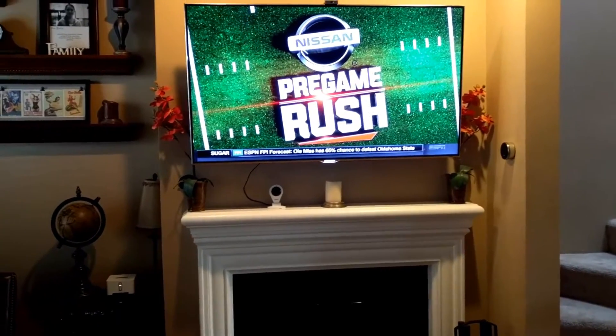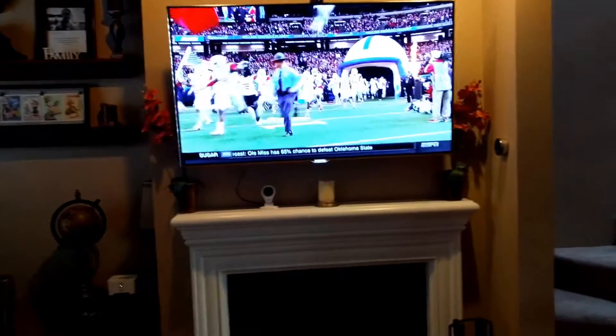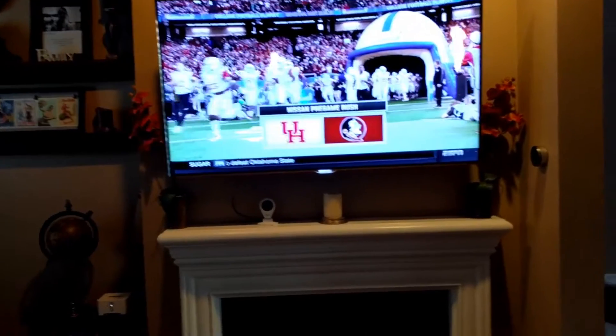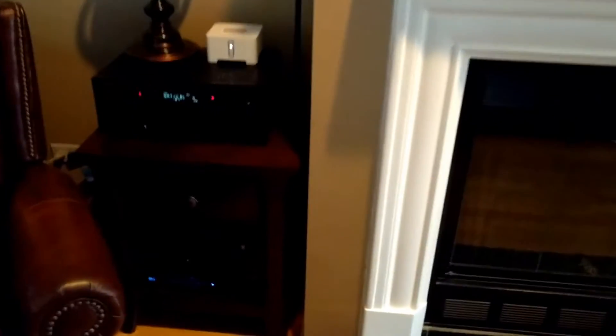Some other things we can do is power control — we can individually control each of my devices. Let's go ahead and turn off just the DVR. Alexa, turn off DVR. Now we've got our DVR off. Let's turn it back on. Alexa, turn on DVR. Now we've got our DVR back on.